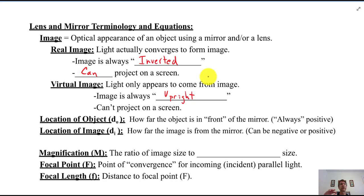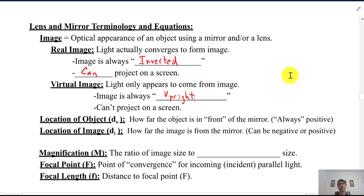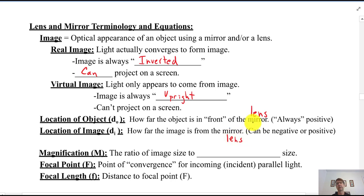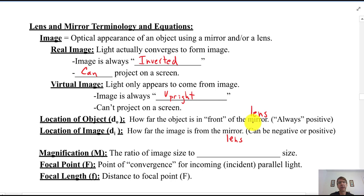The location of the object is called D sub O — the distance the object is from the mirror or the lens. D sub I is how far the image is from the mirror or lens. The image location can be negative or positive. The math is pretty straightforward; the biggest issue is that the negatives and positives are a little tricky, similar to when we did Kirchhoff's laws.